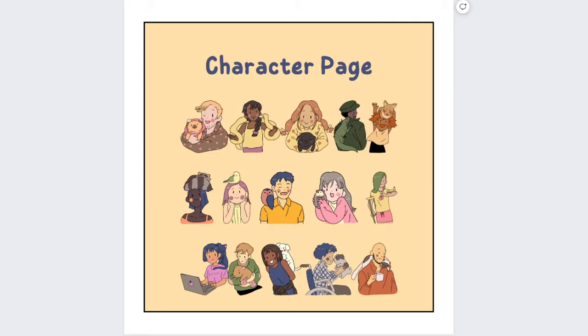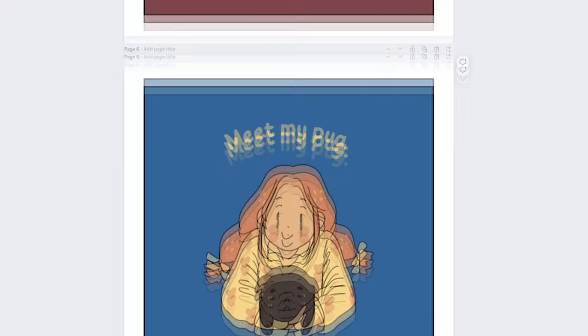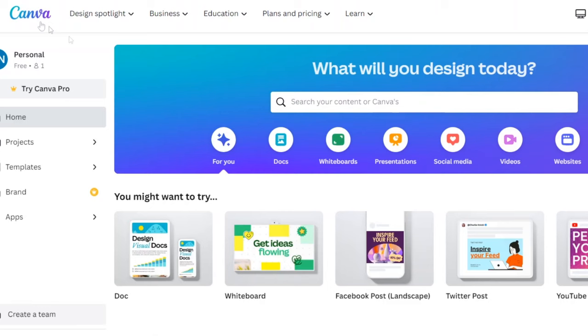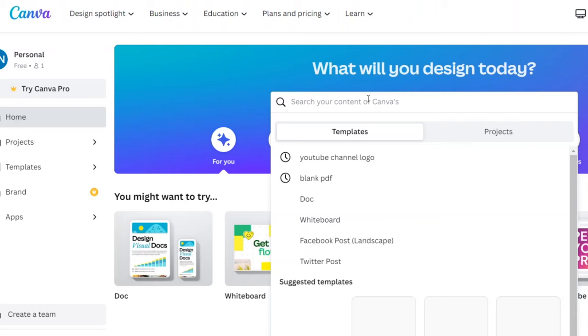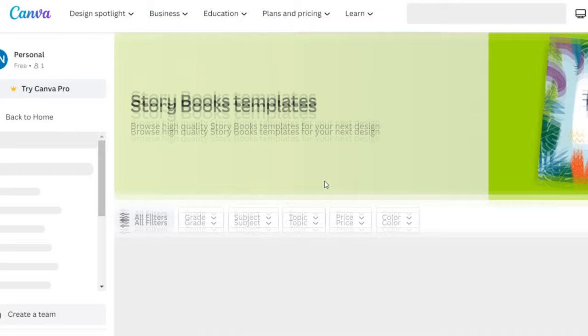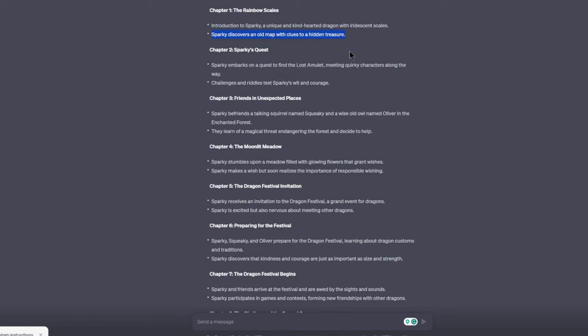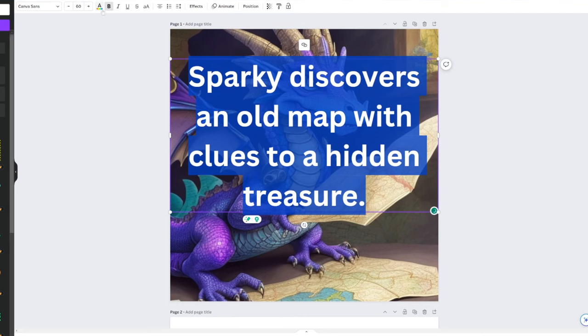Now that we have all our fantastic images generated, let me show you how to create a professional-looking storybook by combining those images with the text generated by ChatGPT. First, head over to canva.com. Once you're there, type storybook into the search bar and hit enter. Look at all those beautiful templates. Choose a blank storybook template by clicking on it. Let's upload those AI-generated images into the template. Simply drag and drop your first image onto the template canvas. Next, let's add the text from ChatGPT to the image. Go back to ChatGPT and copy the first part of your story.